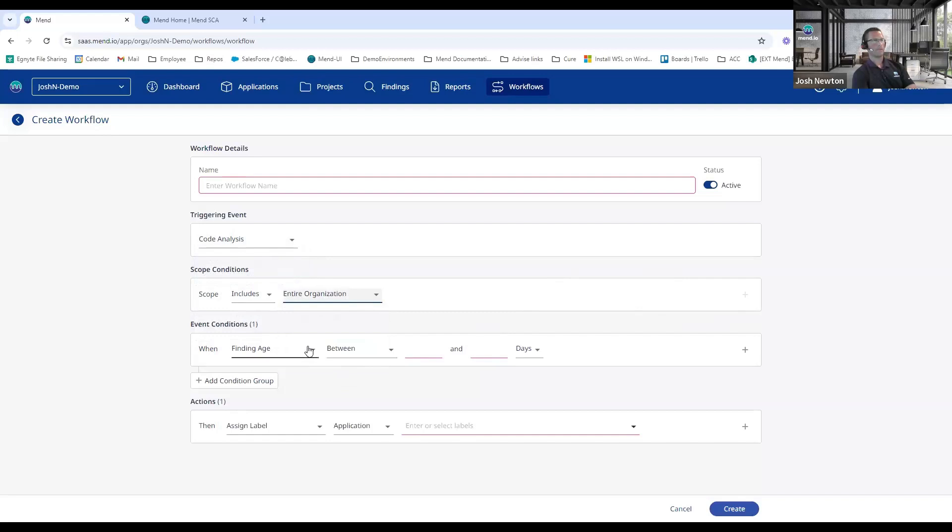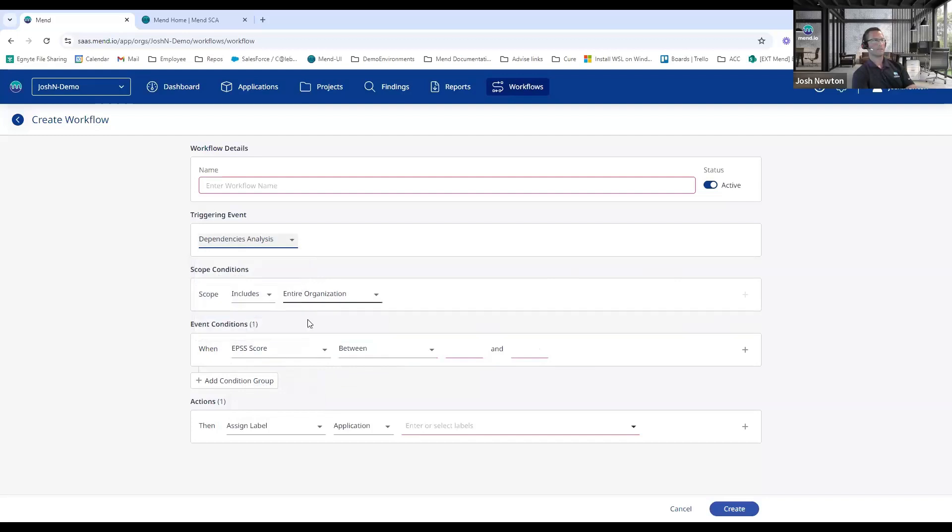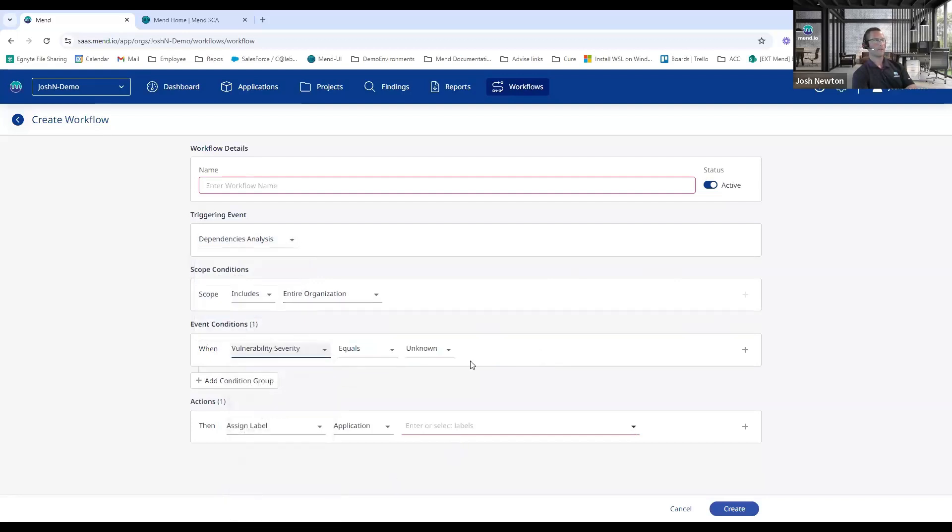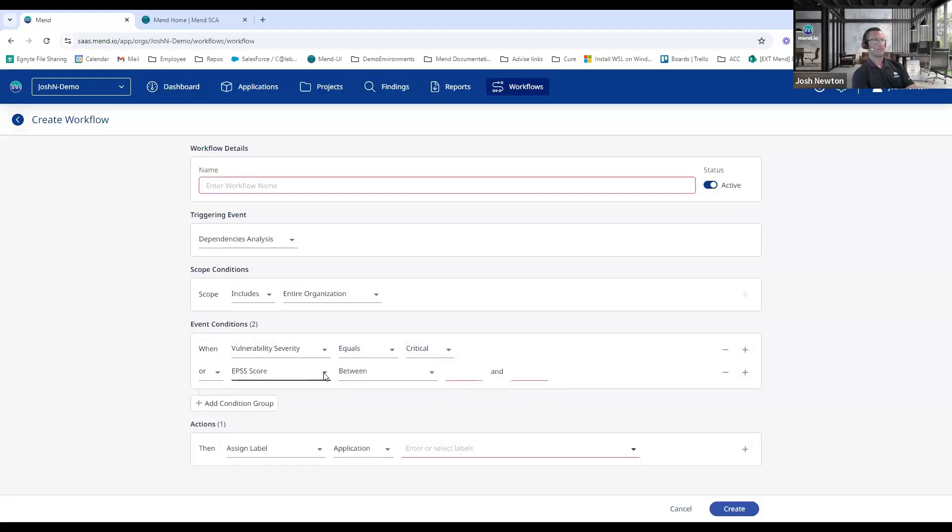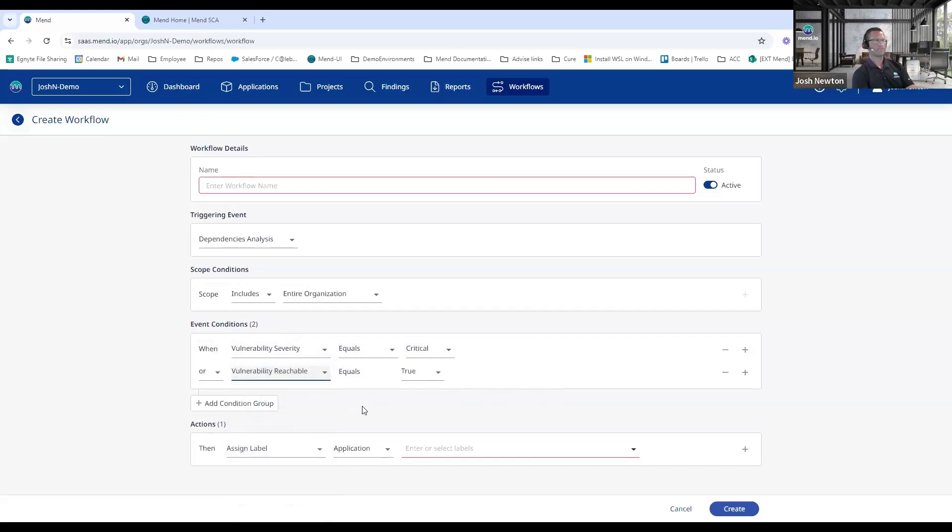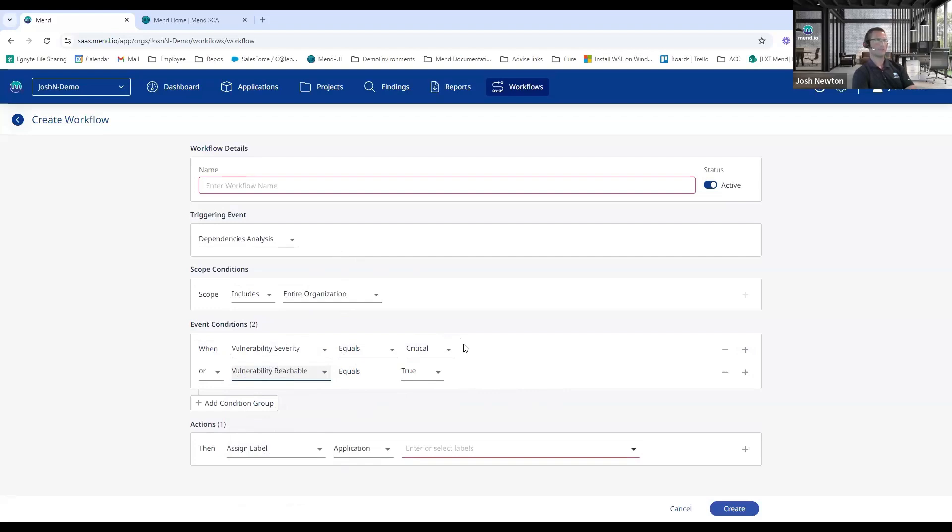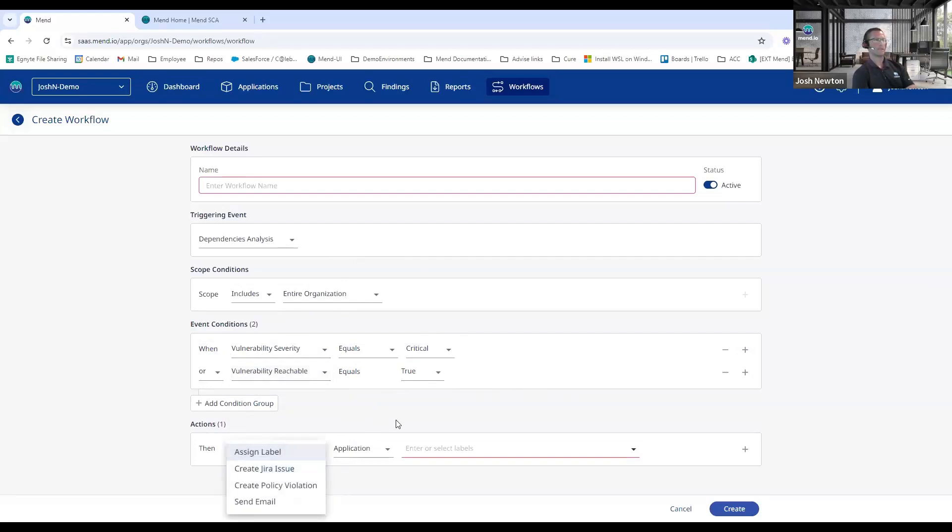And then one unique feature here within the Mend platform is the ability to group our event conditions. So the ability to say—I'll go up to an SCA one—and if it goes over to maybe I want to care if it's a critical level severity, and I can group it to also say if it's reachable or not. So as a differentiator between the workflow engine here versus the policy engine that was in the legacy SCA UI is the ability to do event conditions and group those together to where it has an if-then-else structure to it versus just hitting the first policy match. And then from here we can create Jira tickets, we can assign labels, send emails, or create policy violations.